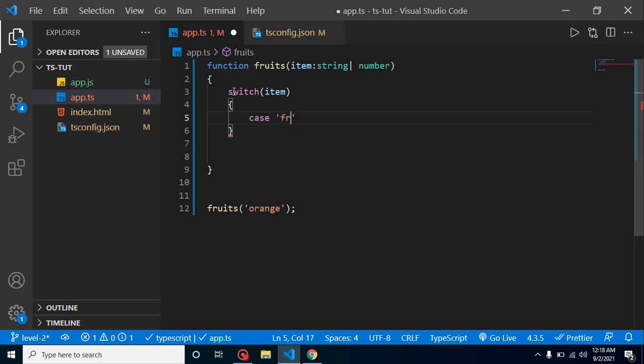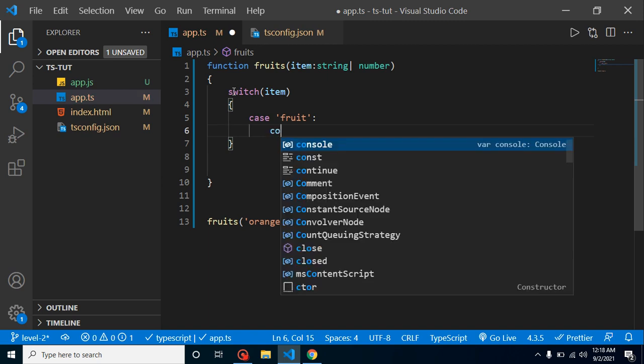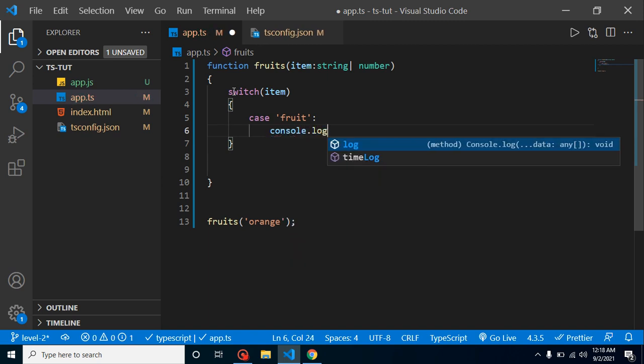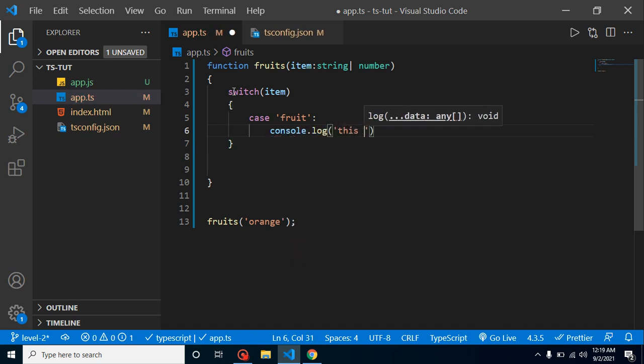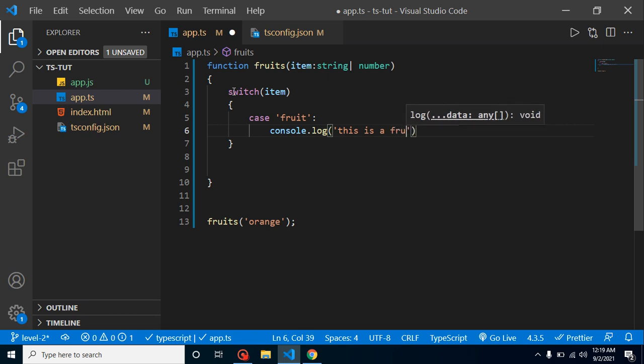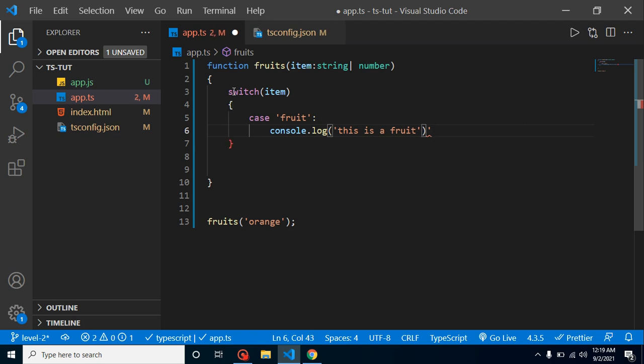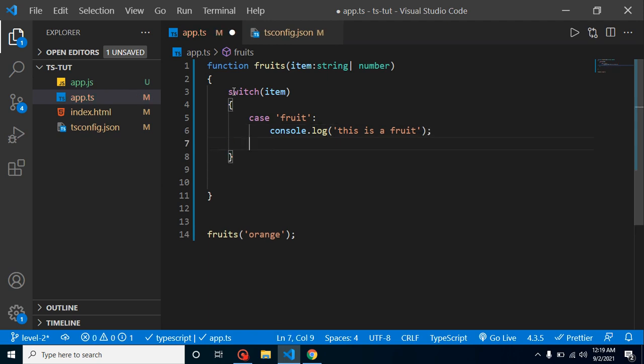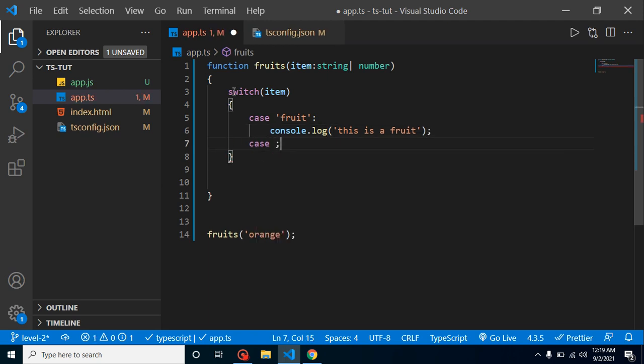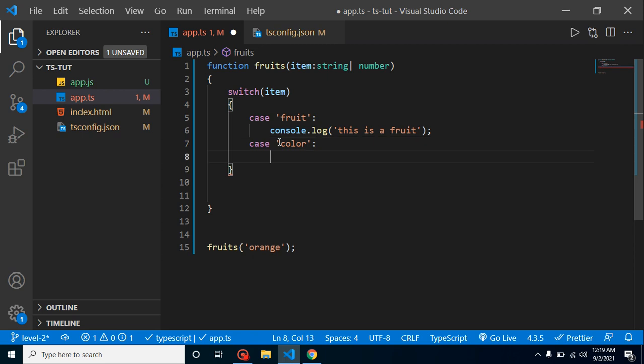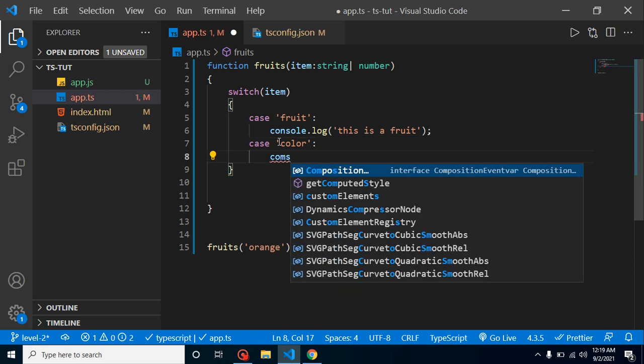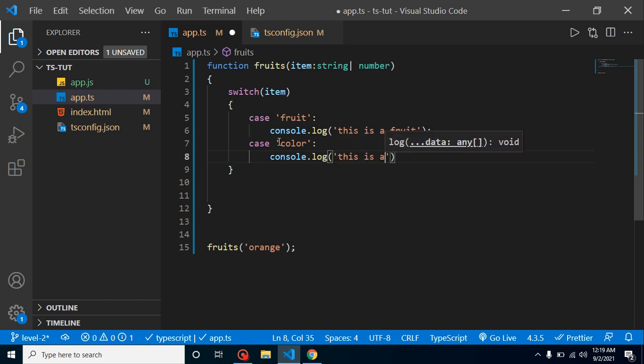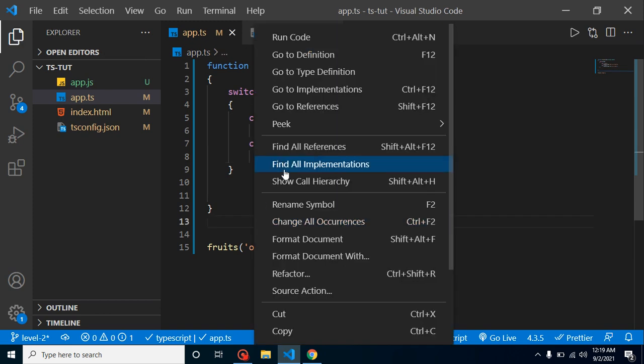And I am just consoling here, console.log, let's put here 'this is a fruit.' And maybe we have a second condition which is case color, because orange can be a color. That's why I just put here orange. Here I can just simply put here console.log 'this is a color.' Here we can see that everything is working fine. There is no issue at all.